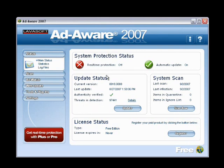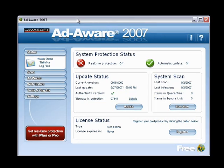Now normally, when you first start the program up, the update window will first appear saying that there are definitions that need to be updated. But since I happened to do that before this presentation, this will be the first window that you see upon load-up.